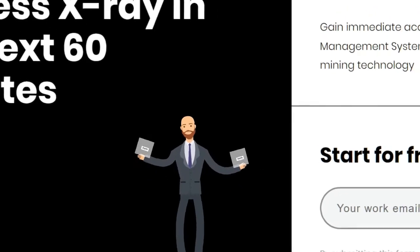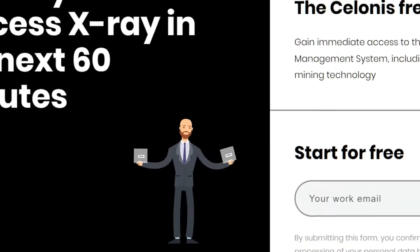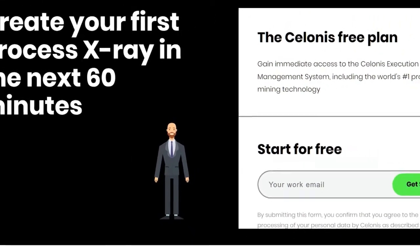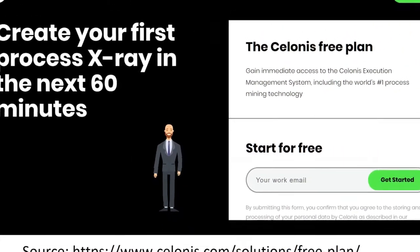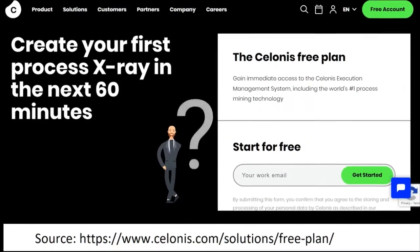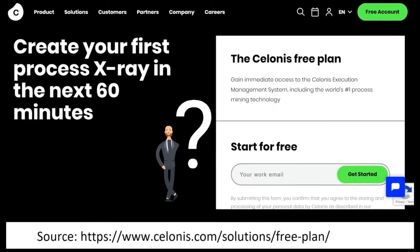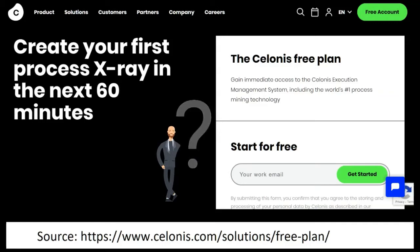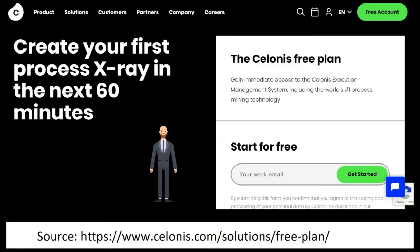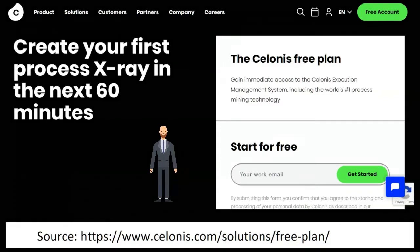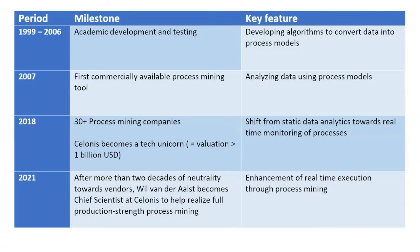If you have taken the time to compare other process mining tools with Celonis's free plan, you may wonder: why is such a powerful analytical tool made available for free? Very good question. To answer this question, we need to first understand where Celonis currently stands in the evolution of process mining.